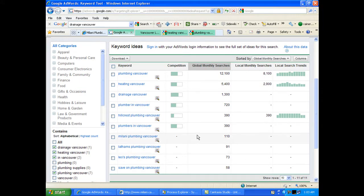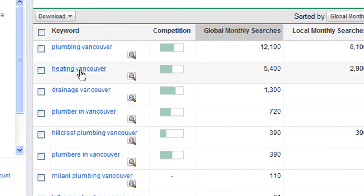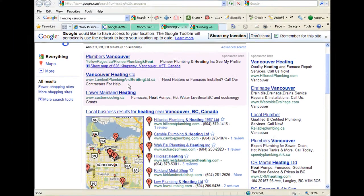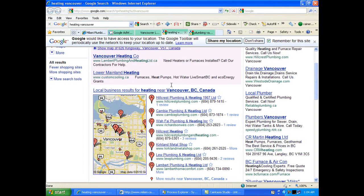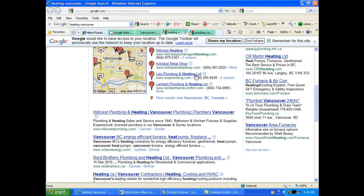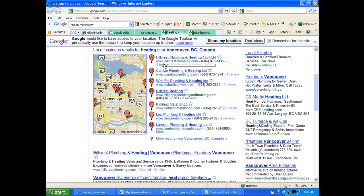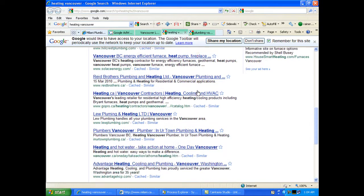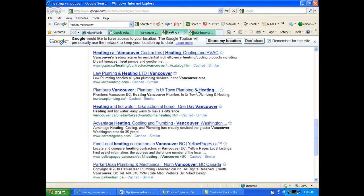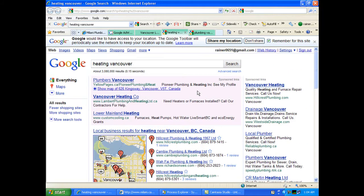I'm going back to the highest ranking keywords — what people are looking for in Vancouver most of all. We're going to try Heating Vancouver and see if you appear on the map. Here we've got Heating Vancouver, and I don't see you anywhere on the map. We've got Hillcrest, Cambie, Wei Fa, Wafei, Palming — and you should be on here, really. For the amount of years you've been in business, you should be on here. I don't see you anywhere on this first page either.